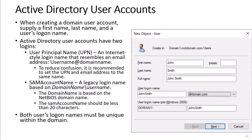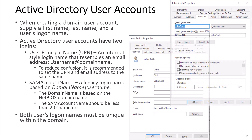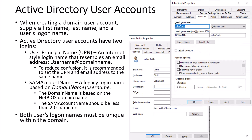When creating a domain user account, supply a first name, last name, and a user's logon name. Active Directory user accounts have two logins. The User Principal Name, or UPN, is an internet-style login name that resembles an email address: username at domain name. To reduce confusion, it is recommended to set the UPN and the email address to the same name. The SAM account name is a legacy login name based on the domain name slash username. The SAM account name should be less than 20 characters. Both user login names must be unique within the domain.